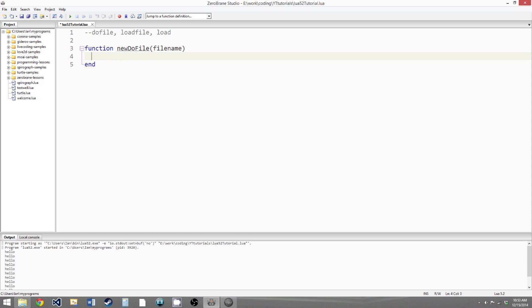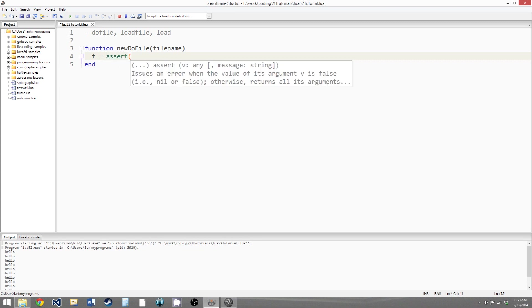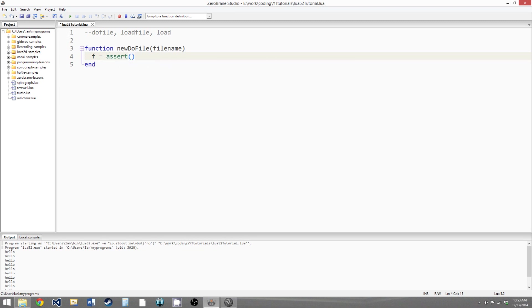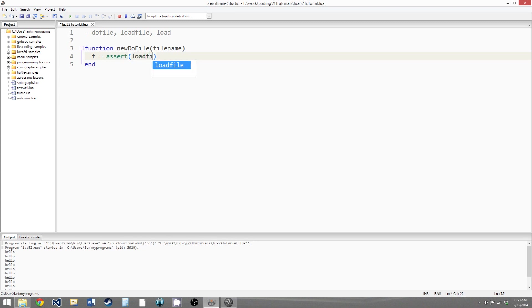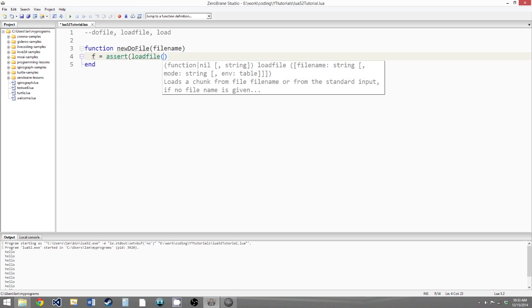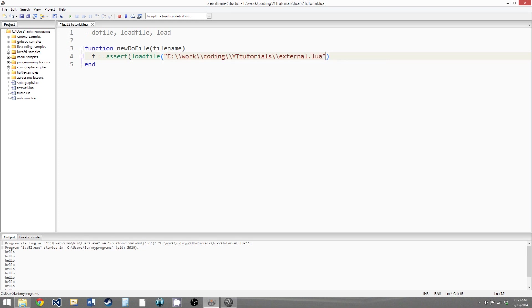So what we want to do first is we want to load the file in, so we will say F equals assert, and assert is just a function for handling errors. It makes calling loadFile a bit more safe, and I'll talk more about it in a later tutorial, but just know that it helps us handle errors for now. Let me say loadFile.